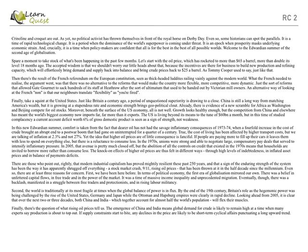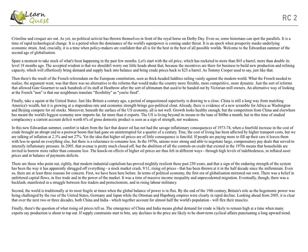Second, the world is traditionally at its most fragile at times when the global balance of power is in flux. By the end of the 19th century, Britain's role as hegemonic power was being challenged by the rise of United States, Germany, and Japan, while the Ottoman and Habsburg empires were clearly in rapid decline. Looking ahead from 2005, it is clear that over the next two or three decades, both China and India, which together account for half the world's population, will flex their muscles.